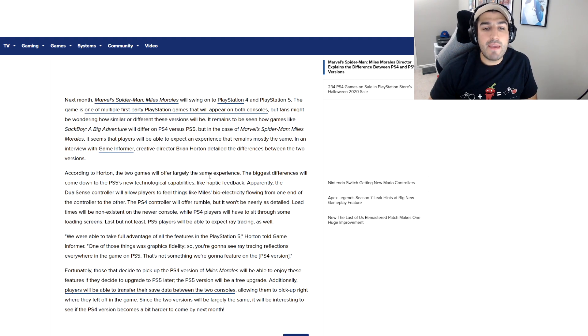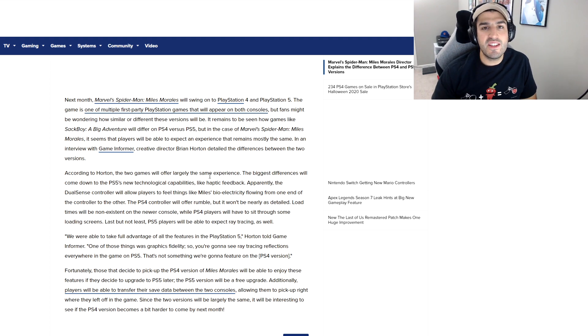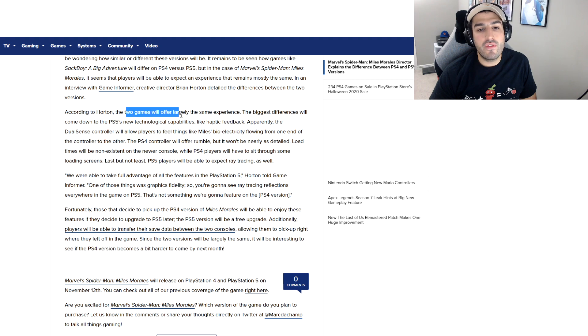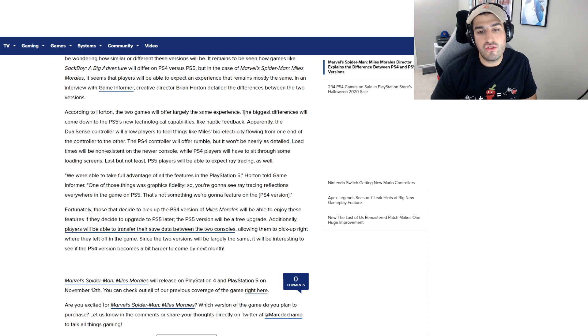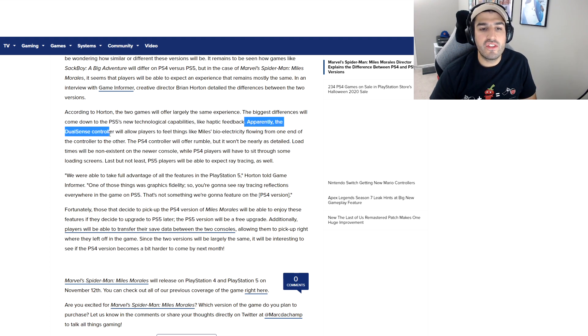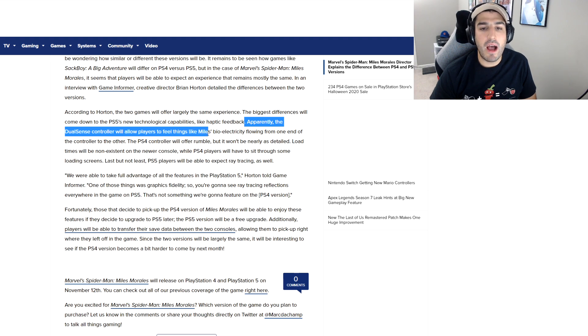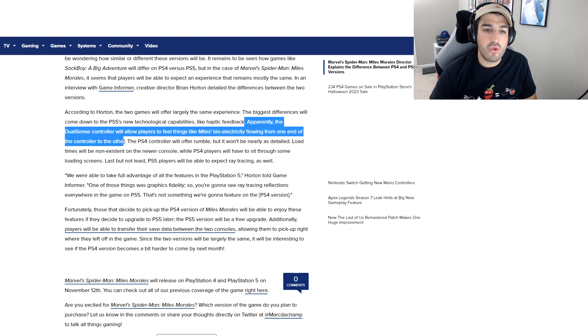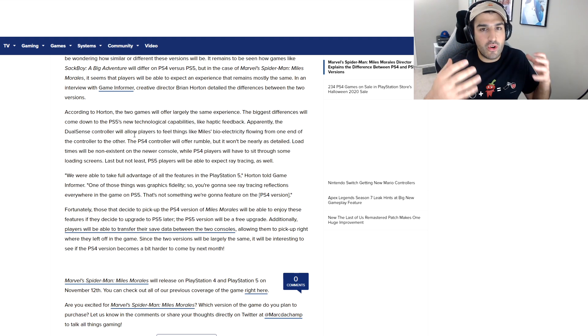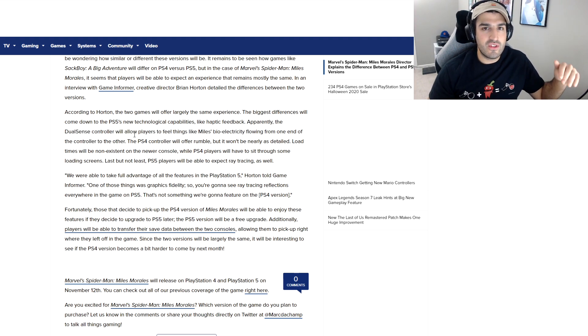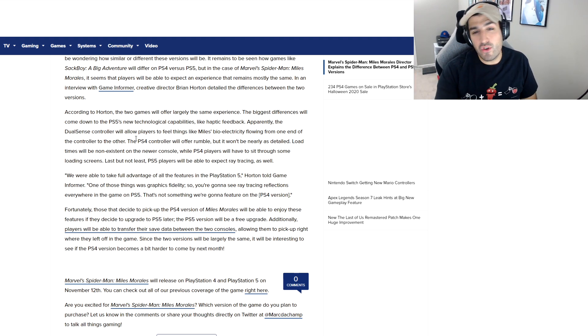In an interview with Game Informer, the creative director at Insomniac, Brian Horton, talked about the differences between the PS4 and PS5 versions. According to Horton, the two games will offer largely the same experience, but the biggest difference will come down to the PS5's technological capabilities like haptic feedback. Apparently, the DualSense controller will allow players to feel things like Miles' bioelectricity flowing from one end of the controller to the other. That sounds pretty cool—if you'll feel the electricity going through different parts of the controller as he's using his ability.